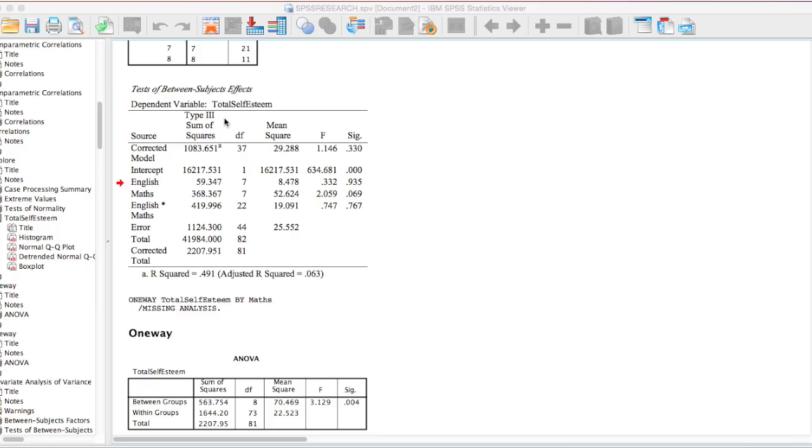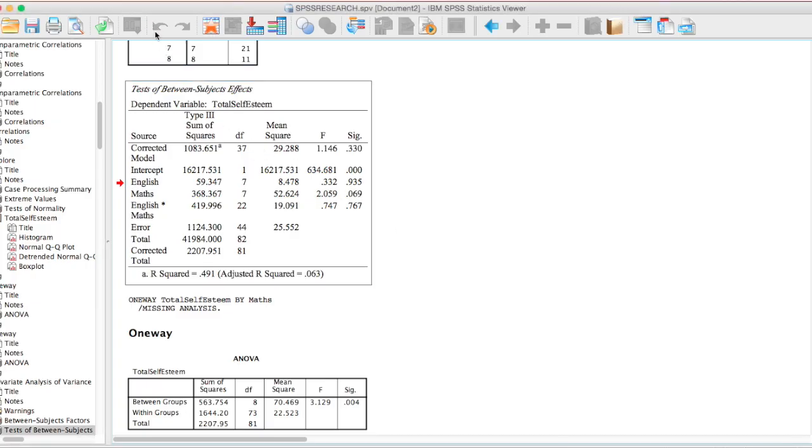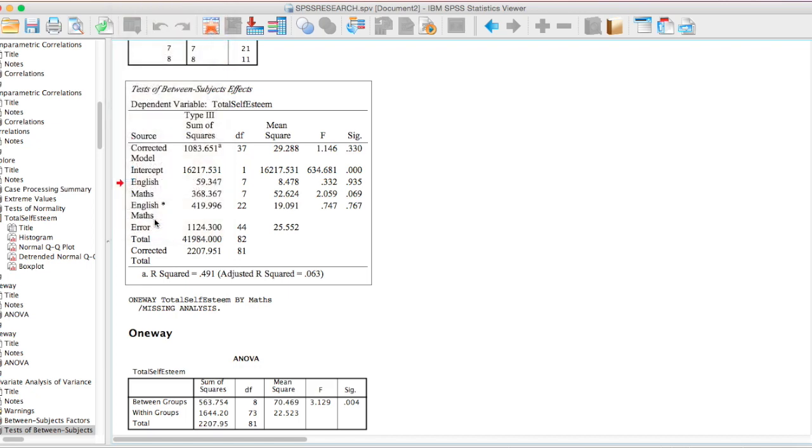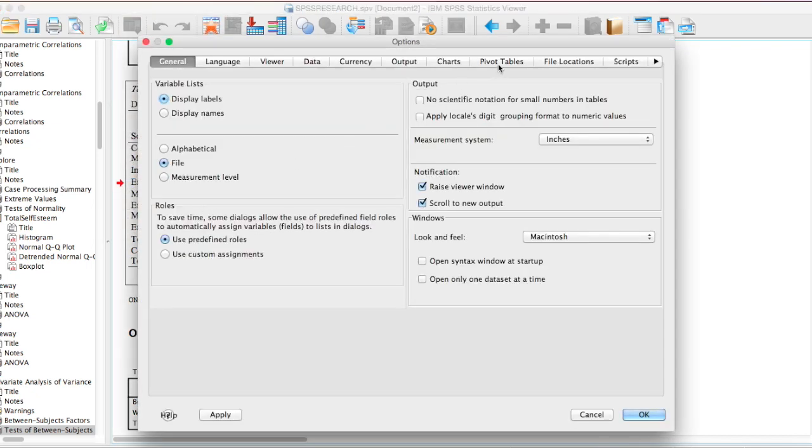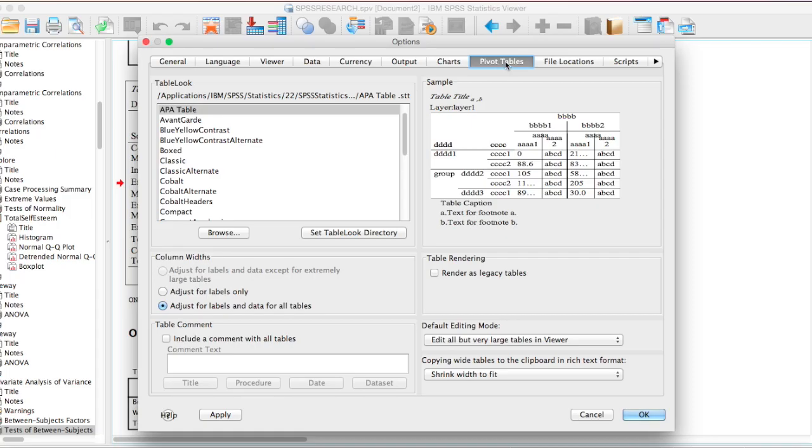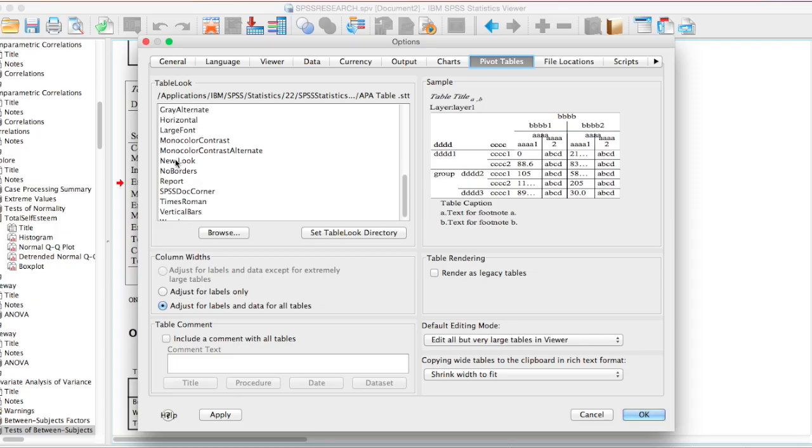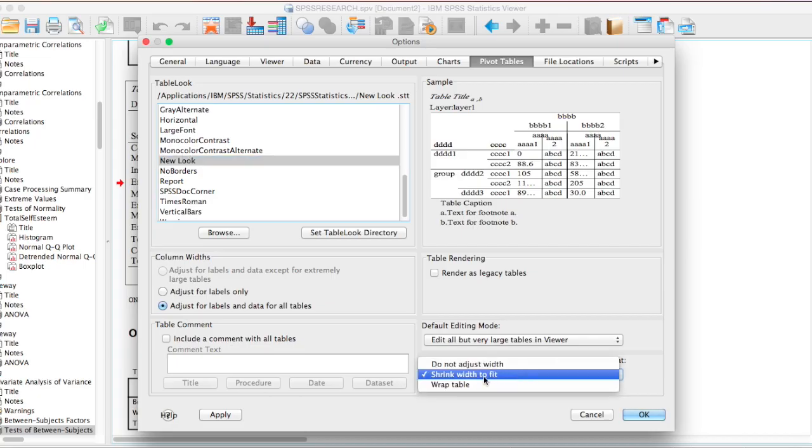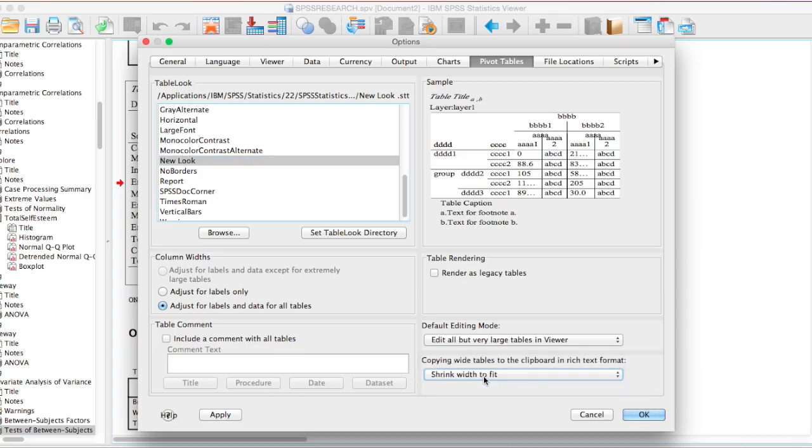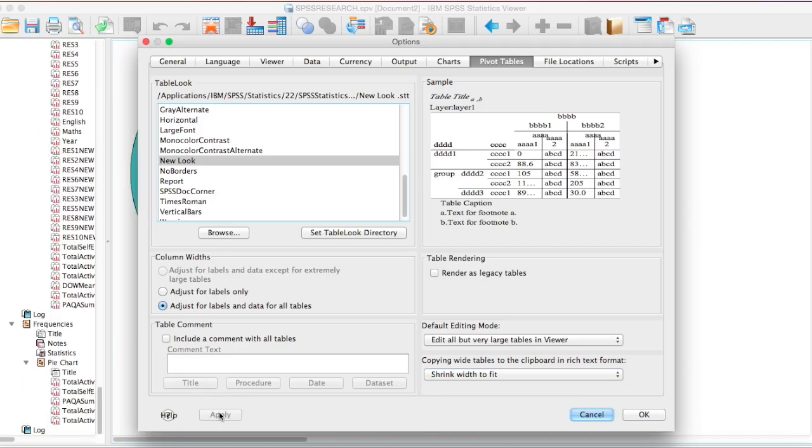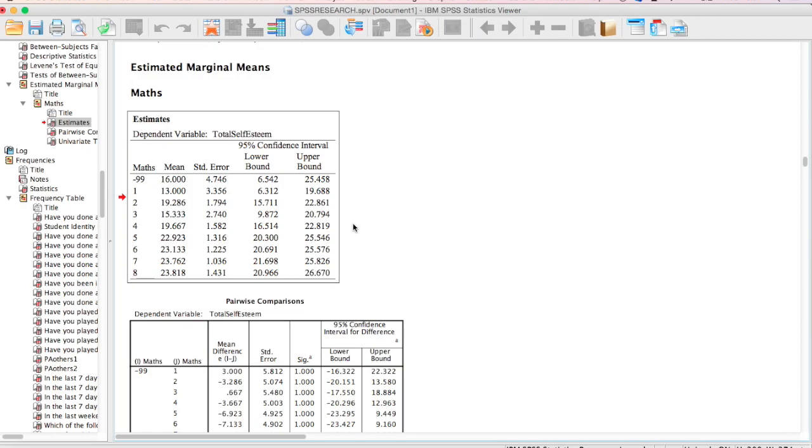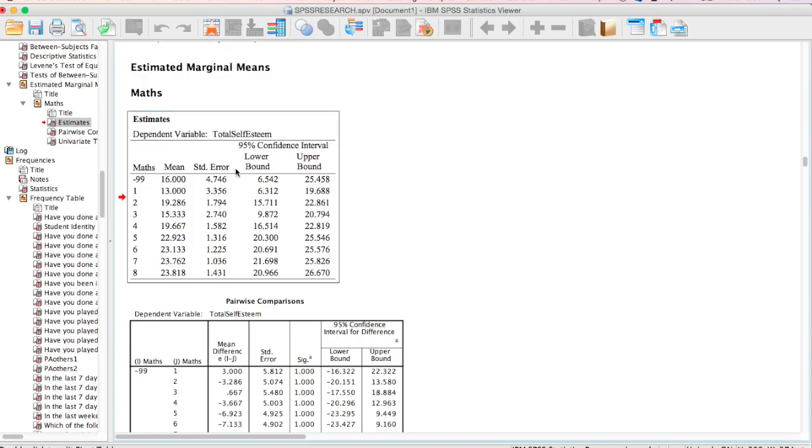The way to do that now is to go to edit, go down to options and select pivot tables. So under the pivot tables, you can see the table looks here and we created the new look. So we select new look here and make sure that under copying wide tables to the clipboard you have shrink width to fit, so that whenever SPSS runs the test it automatically shrinks the content of the table to fit the width of that particular table. And then you can simply click apply and you can now choose OK.